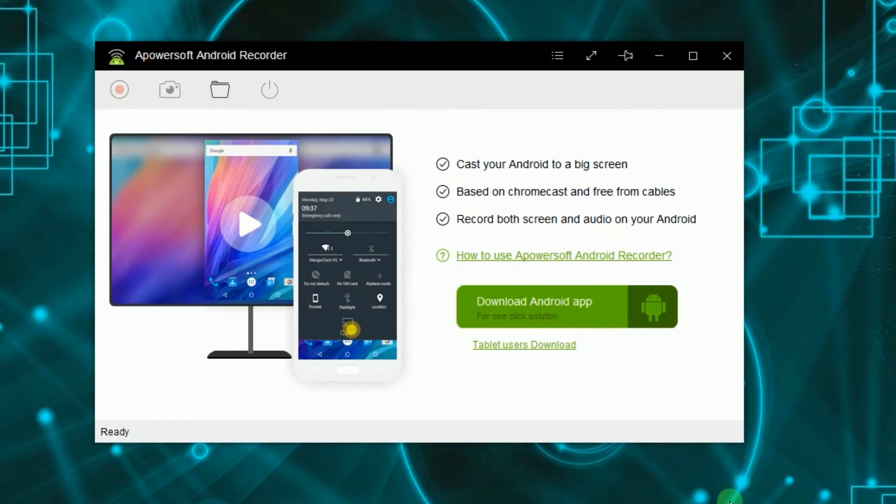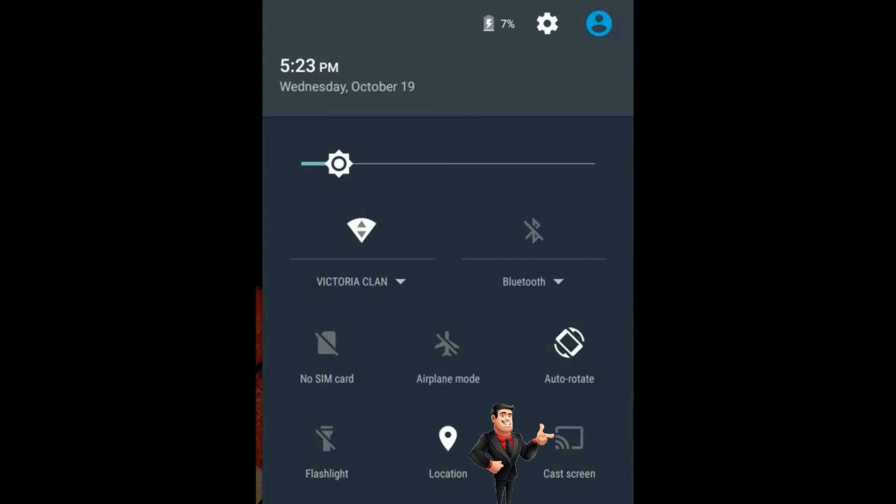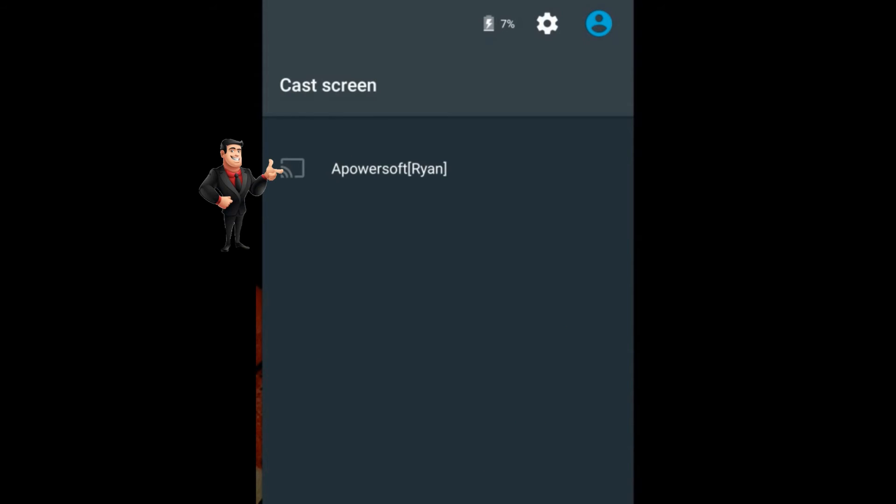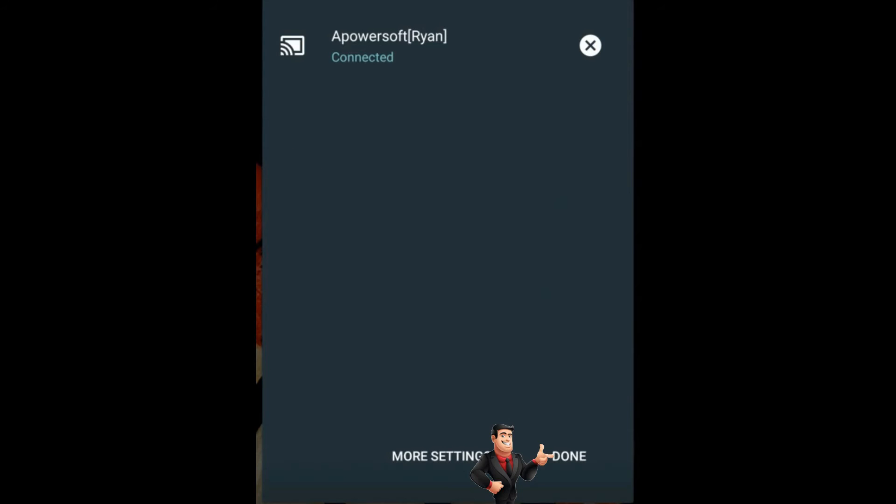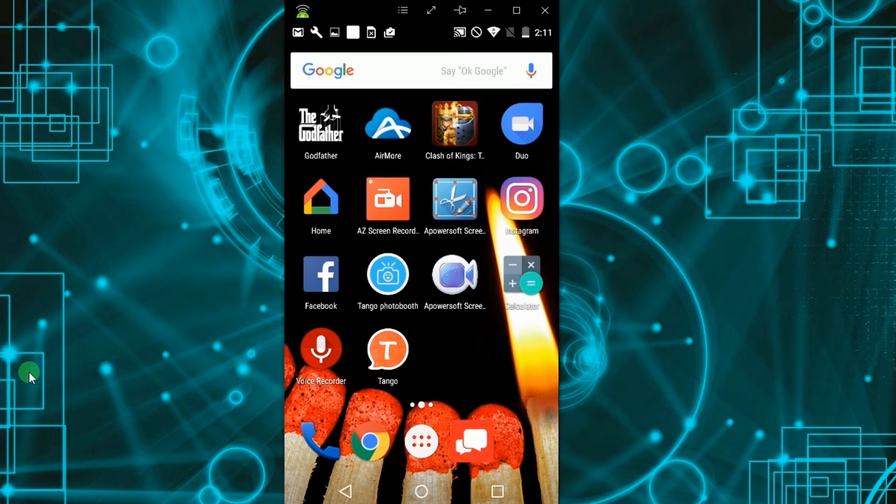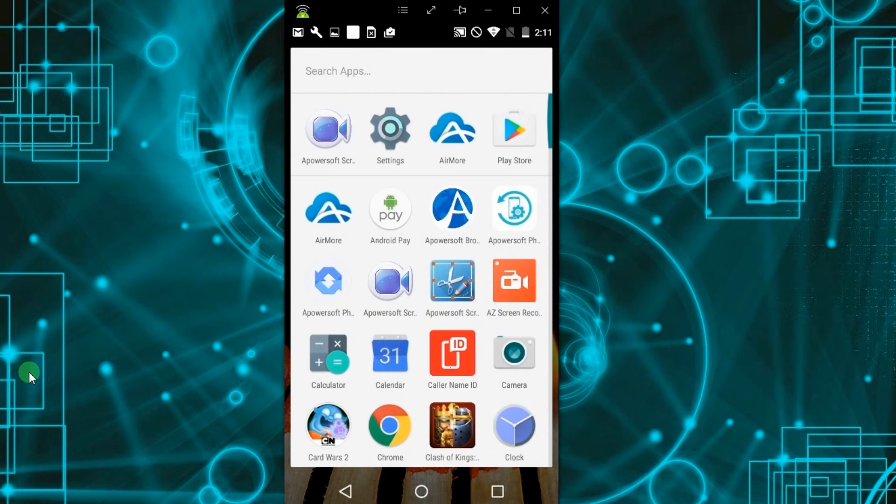After that, connect your Android device into the program by enabling the Google Cast function, as it is illustrated in the video. After you connect your Android device into the tool successfully, a mirrored image of your device screen will appear.